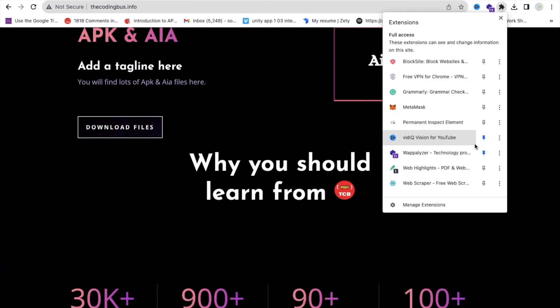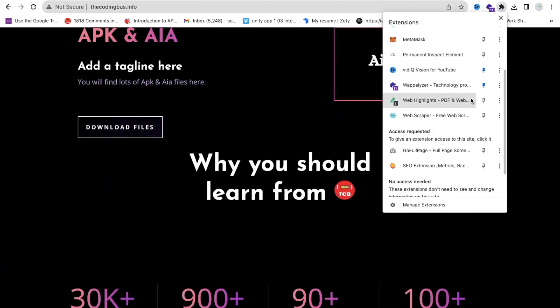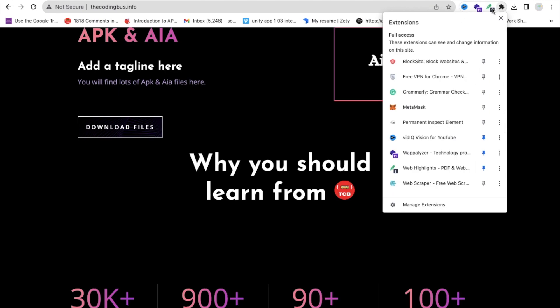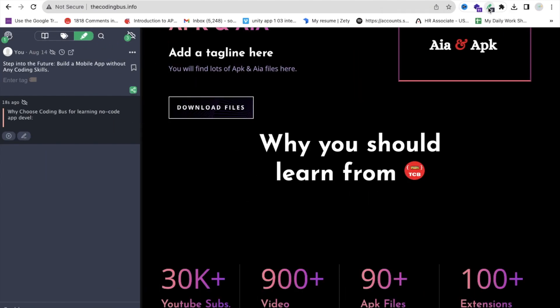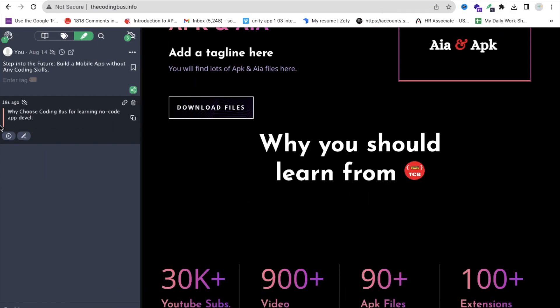Click on the extension and make sure it's pinned. Once you click on it, you get a list of all your highlights — whatever you've read, you can see all that content right inside the extension.